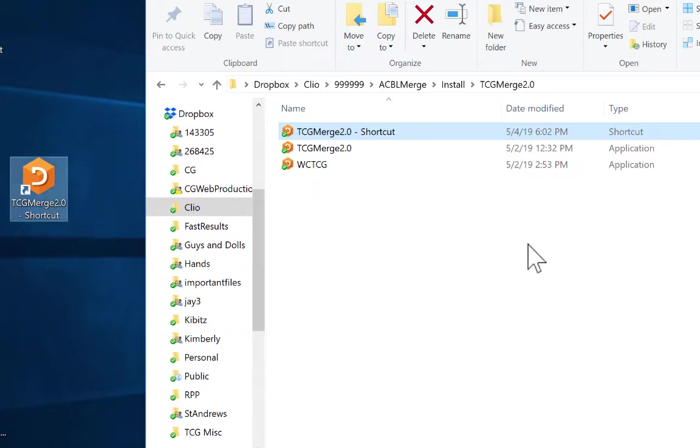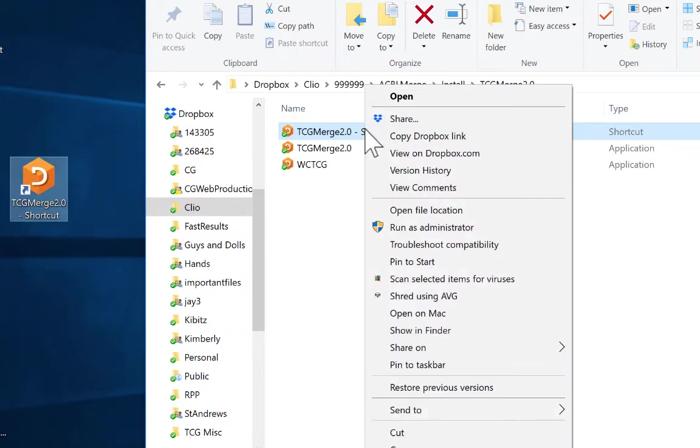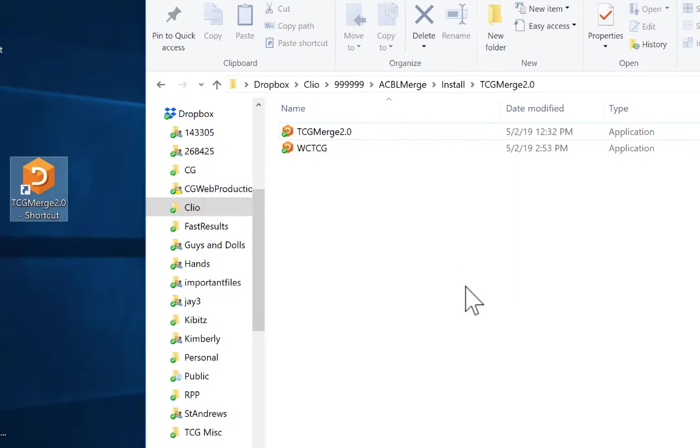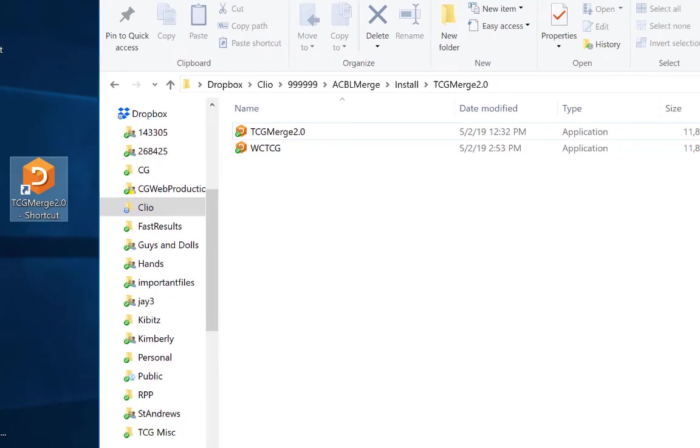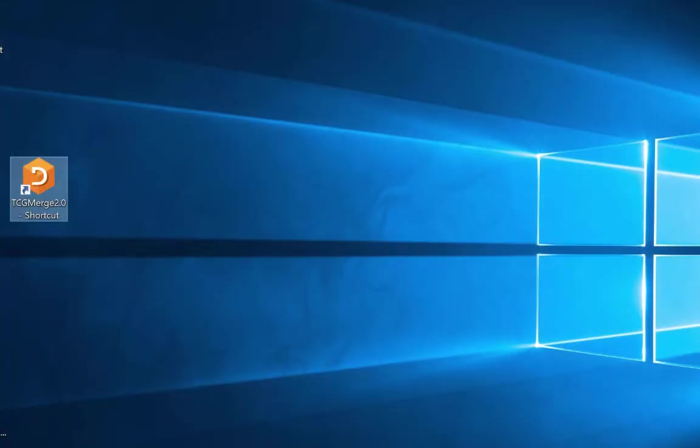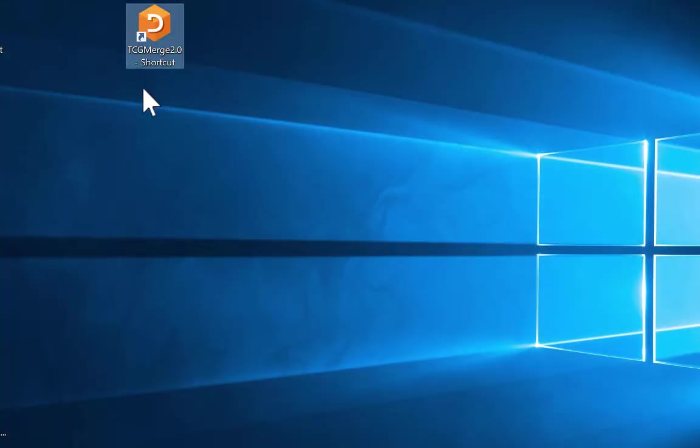It's now here, and then you want to just go ahead and delete this shortcut. You don't need it in your Dropbox. Delete for everyone. It's gone, and now you can just close out this pane.